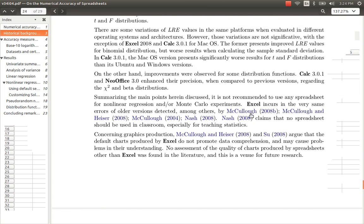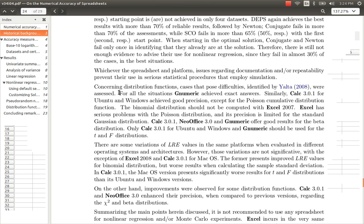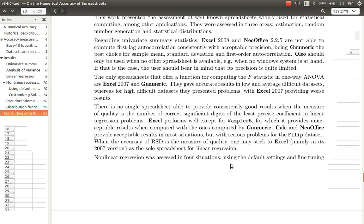You see here the statement: for all situations Gnumeric achieved exact answers. Gnumeric offered good results for the beta distributions and Gnumeric should be used for the t and f distributions. Wherever Gnumeric is mentioned they have positive remarks in support of Gnumeric for all univariate, bivariate and other multivariate regression techniques that they had used in their scholarly paper.